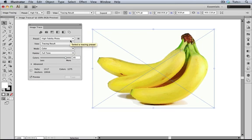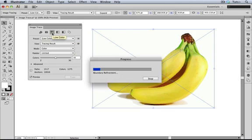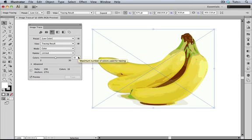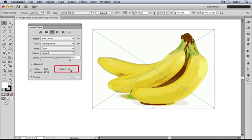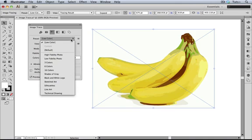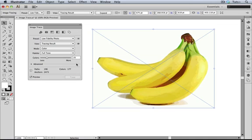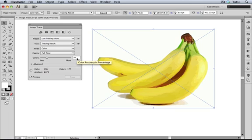Moving along to the Low Color preset, we see the maximum number of colors used is set at 16, and indeed we have 16 colors in the trace. So how does this compare to Low Fidelity Photo? Now we see that the language in the tooltip has changed to Color, Accuracy, and Percentage. But the words More and Less remain. And as a stickler for language, I have to take issue with that. More and Less don't really refer to percentages. You don't say, I want more percentage, or I'm going to use less percentage.